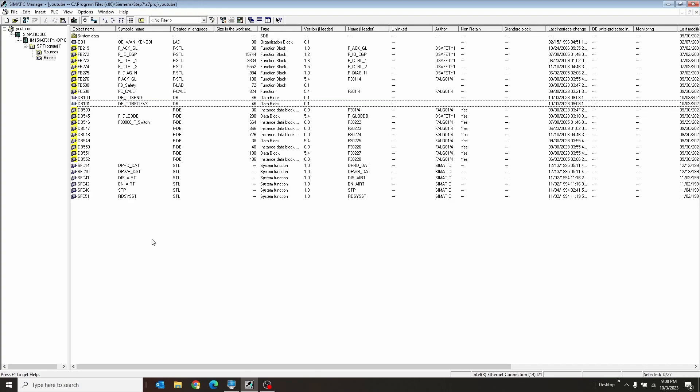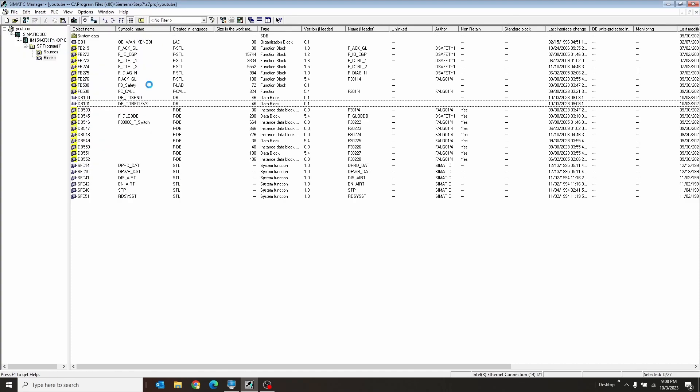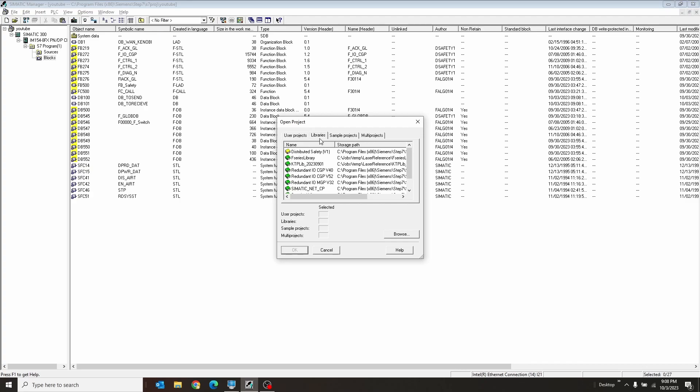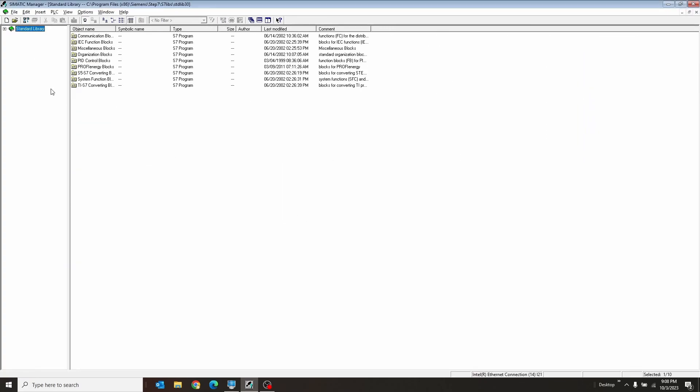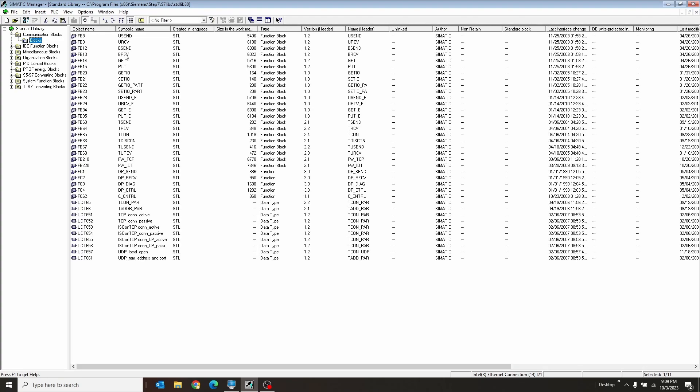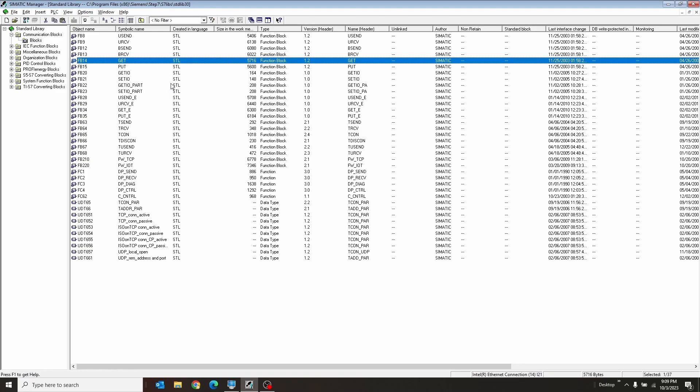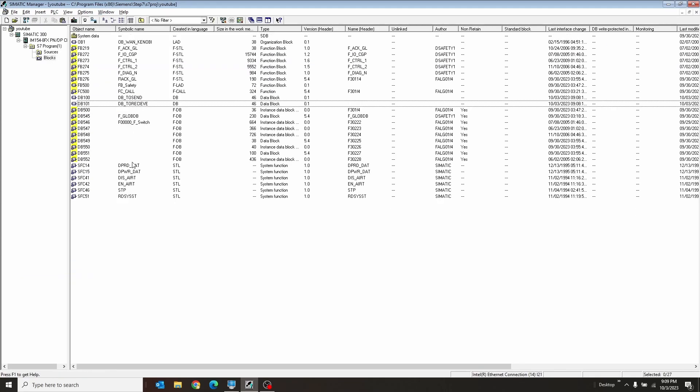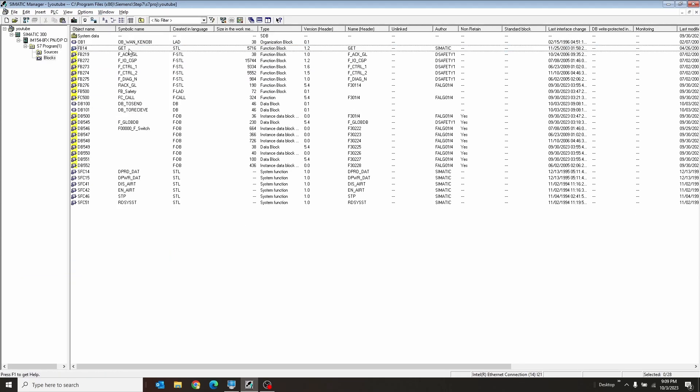Now I have to get the function block that's going to allow me to do this. So we can go to File, hit Open, and under Libraries, we can go to the Standard Library. And we go down to Communication Blocks, and under Communication Blocks, there is a block called Get right there. We're going to copy this guy and paste him into here. So that's a Get.